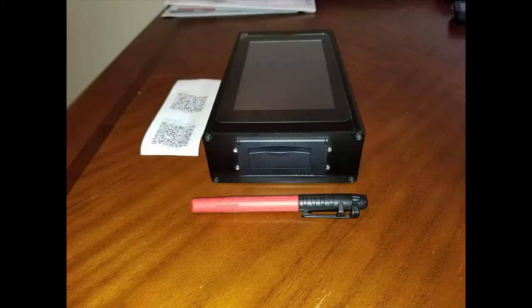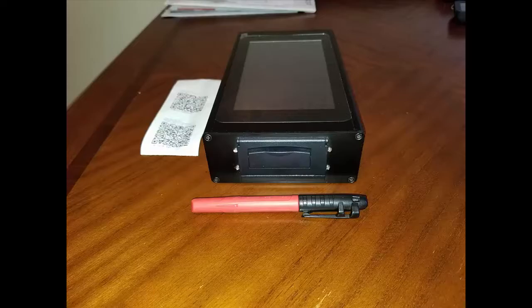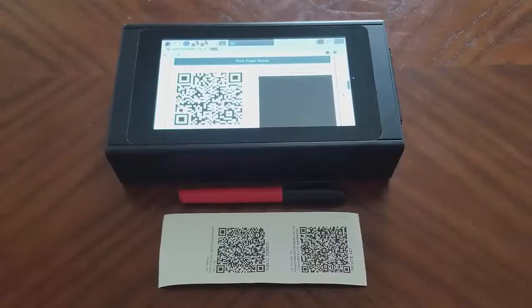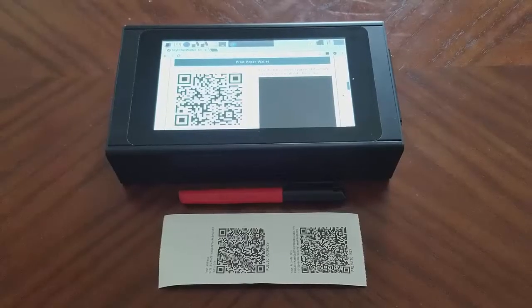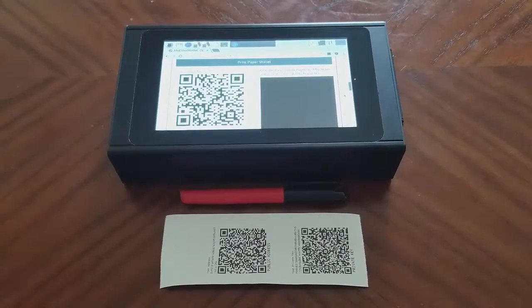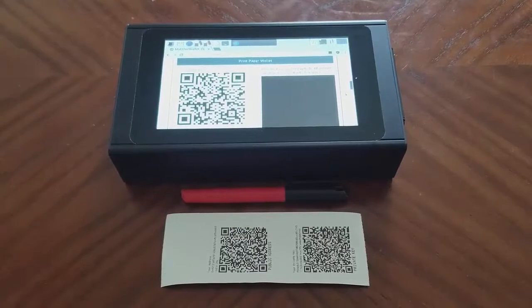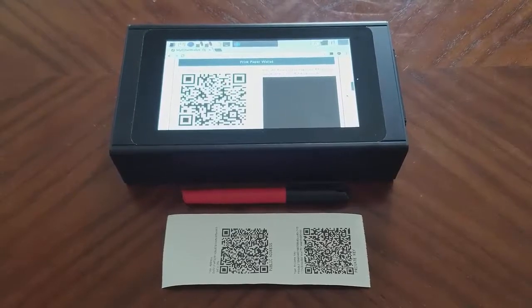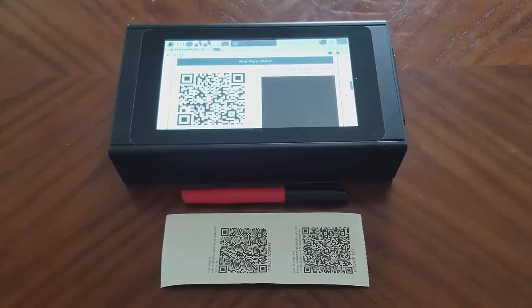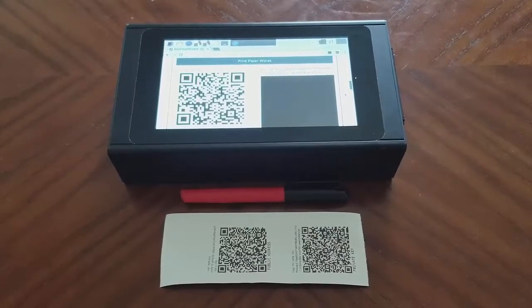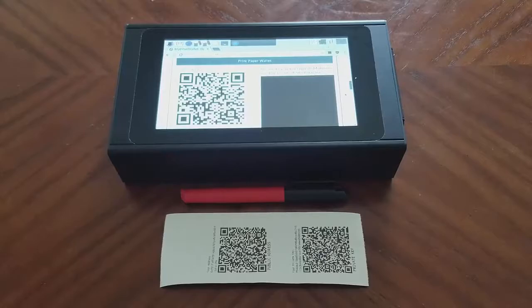The Vault has a printer on one side to print out your paper wallets, so you can make hard copies of your private keys without ever sending them to a network printer, where they might be intercepted en route or retained in the printer for later collection by hackers.